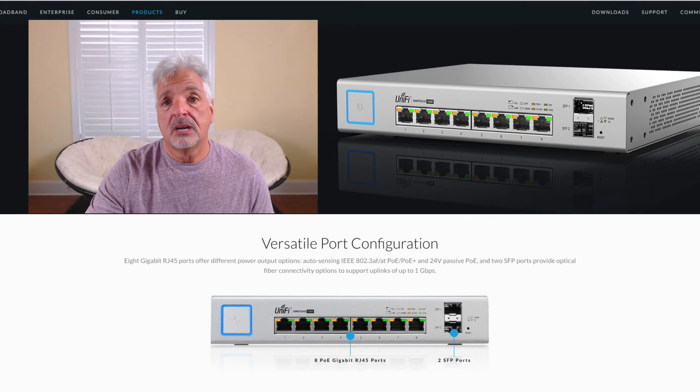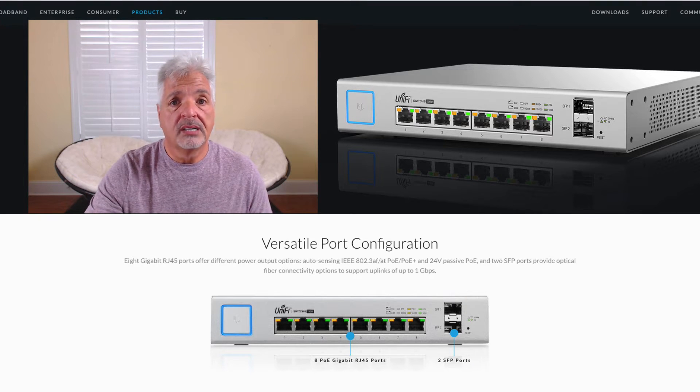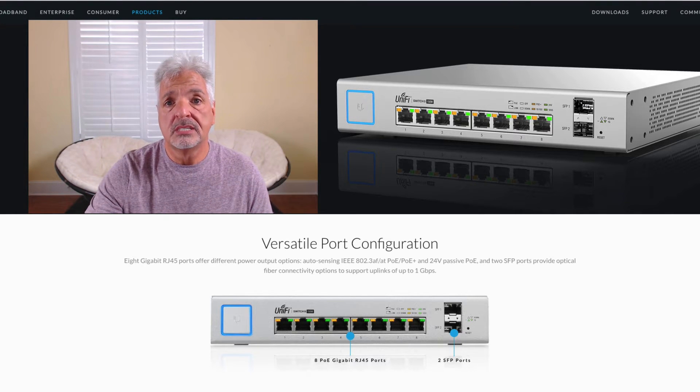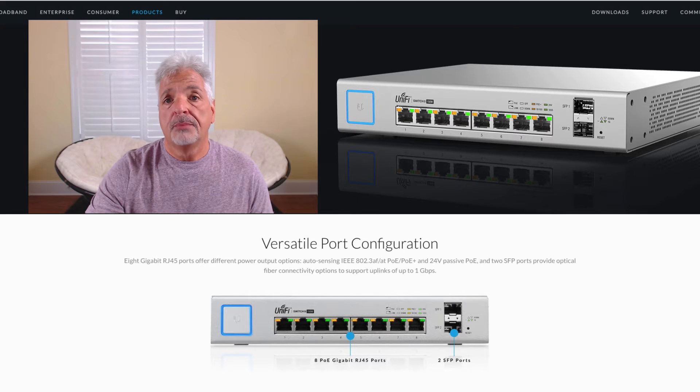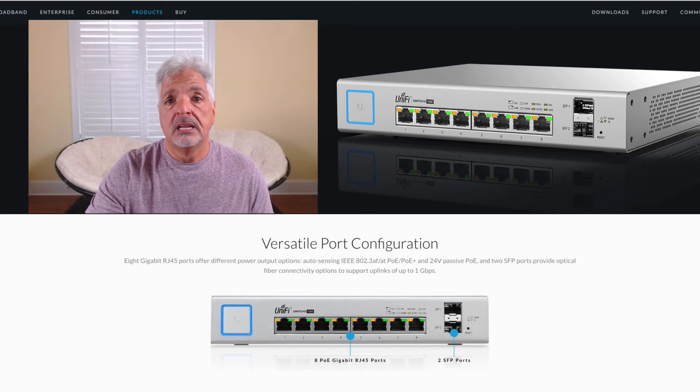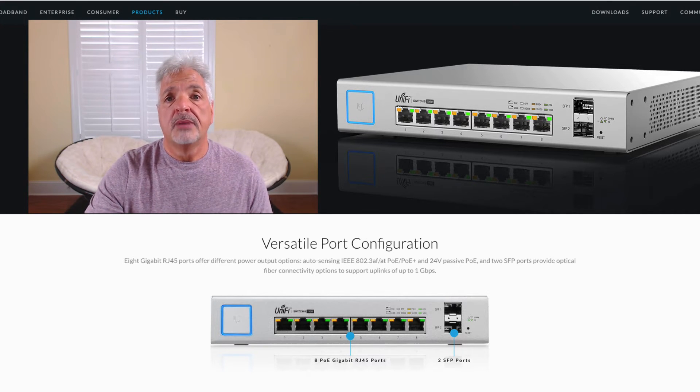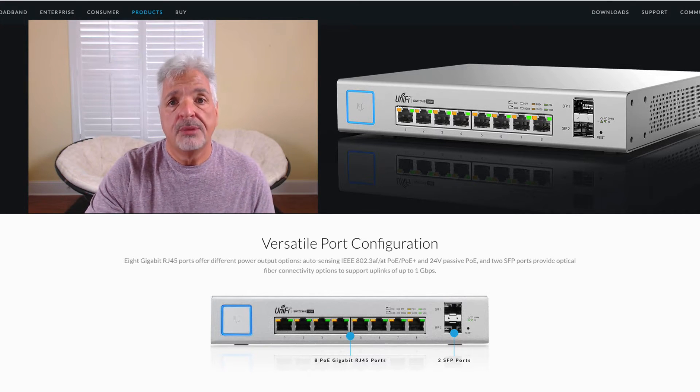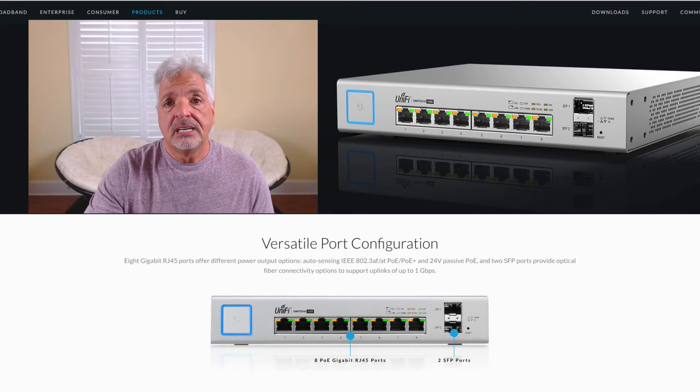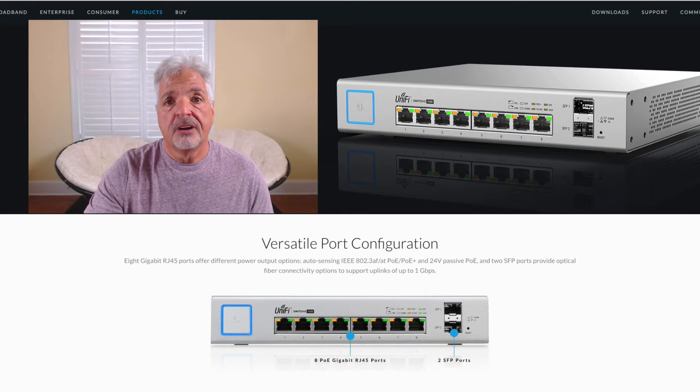You also can configure the gigabit ports to 24 volt passive PoE if needed. So that's what I'm hoping to do. I want to run a couple of Ubiquiti cameras and things like that, some access points. I also may use a few different manufacturers IP phones as well. So let's see if we can get this baby set up on my UniFi controller.